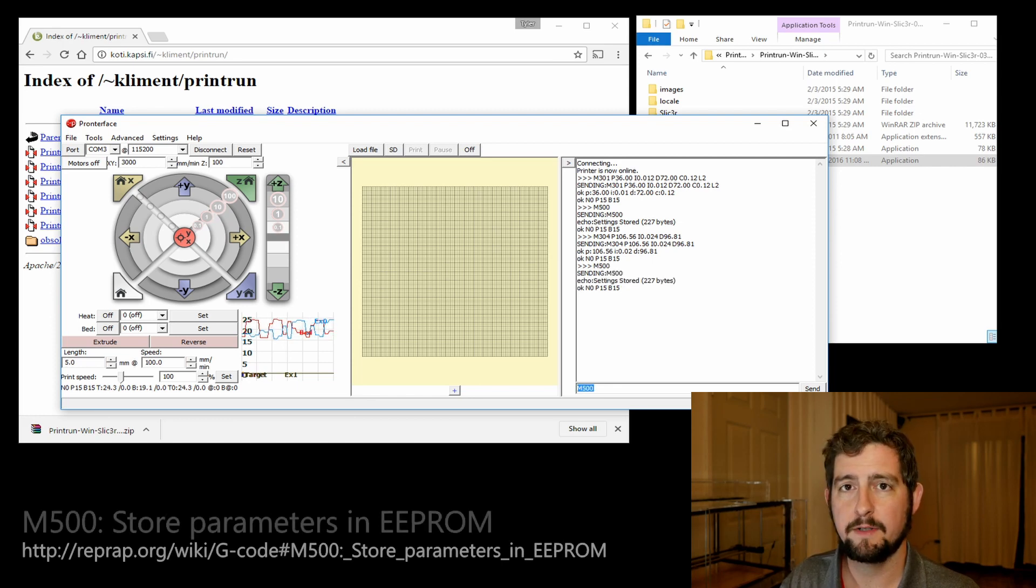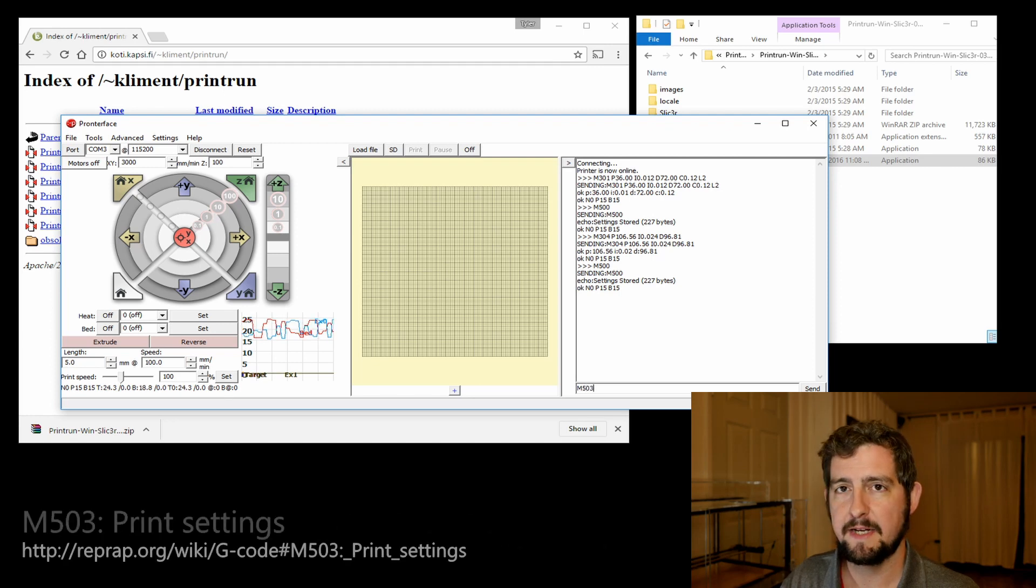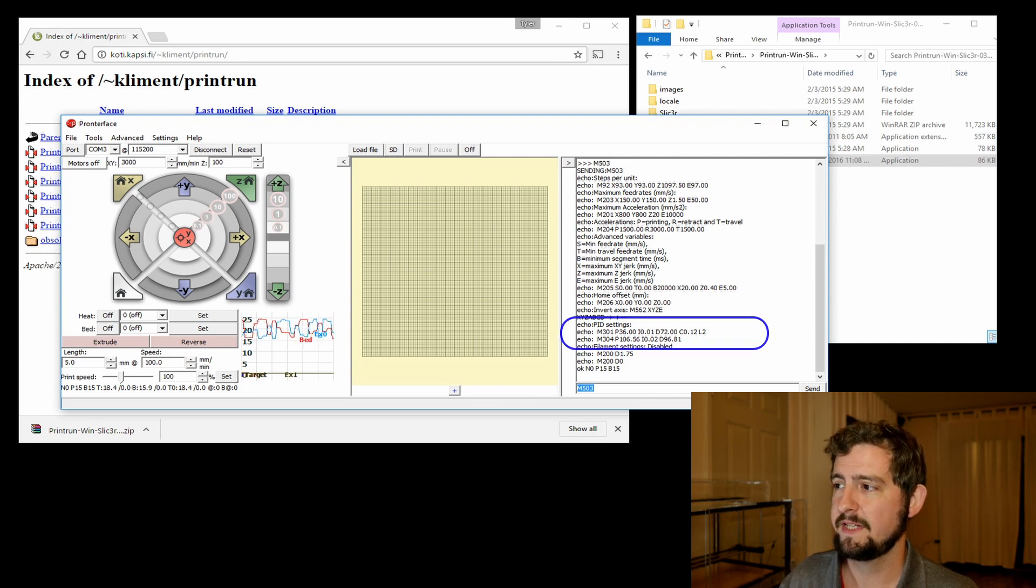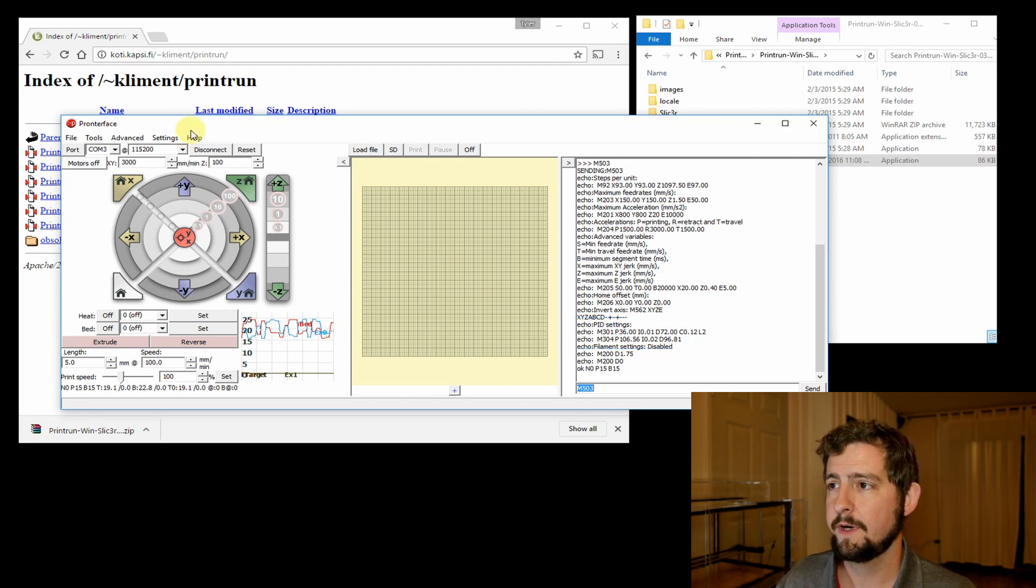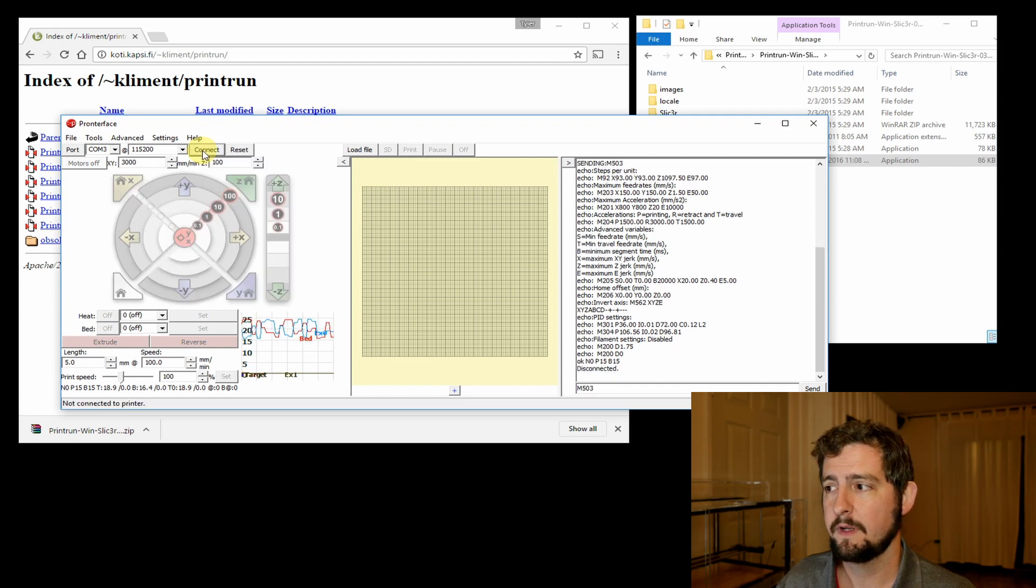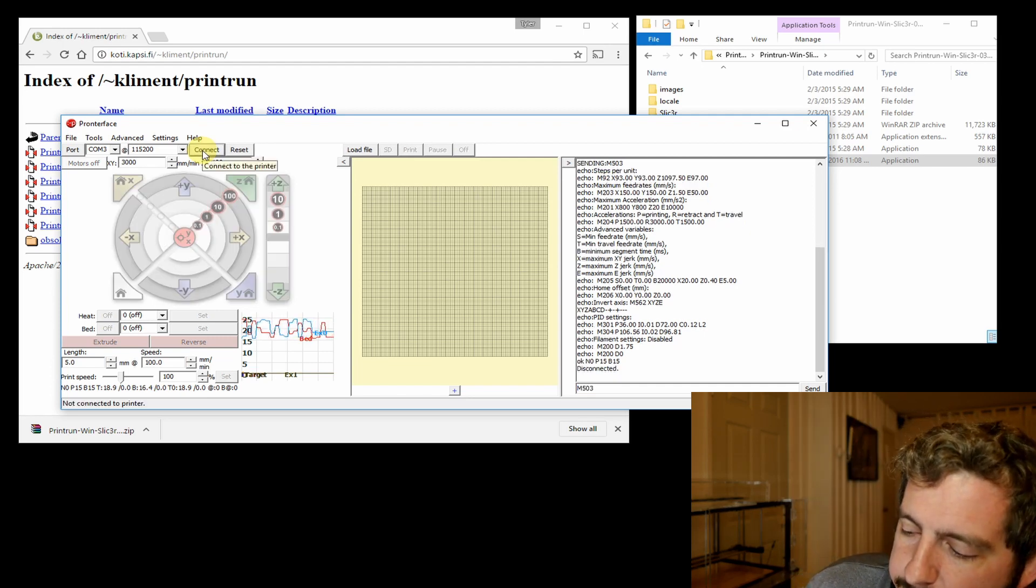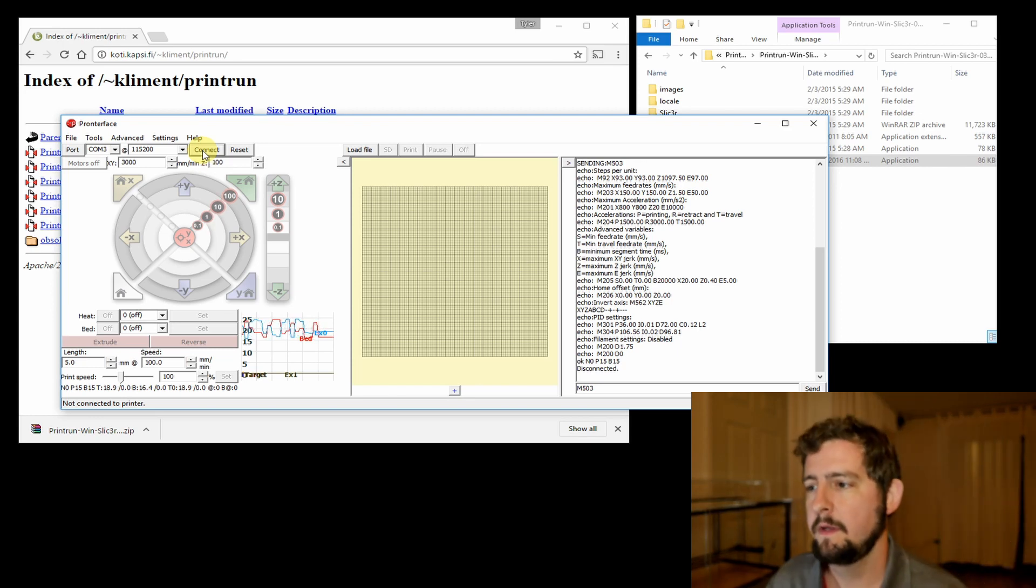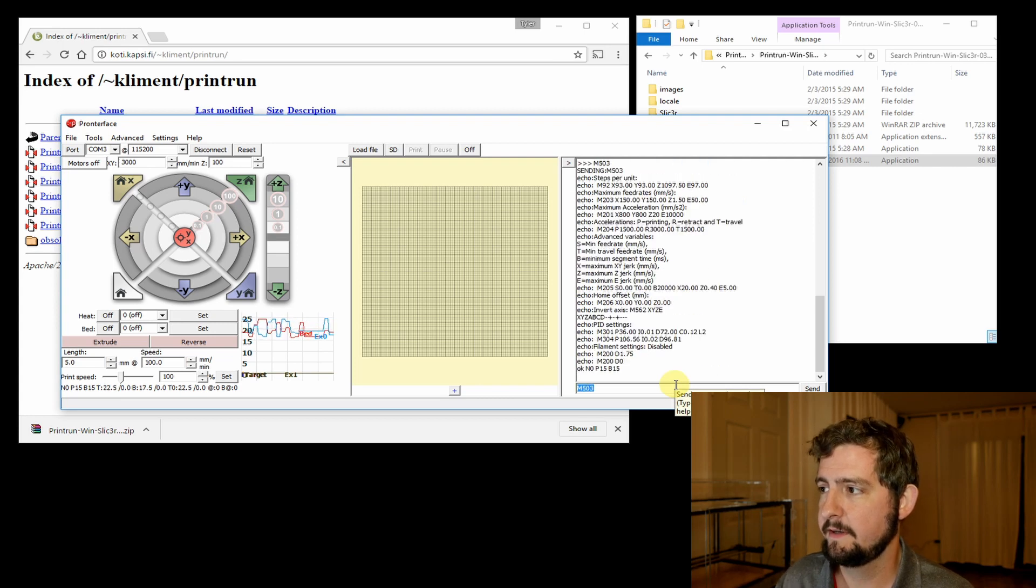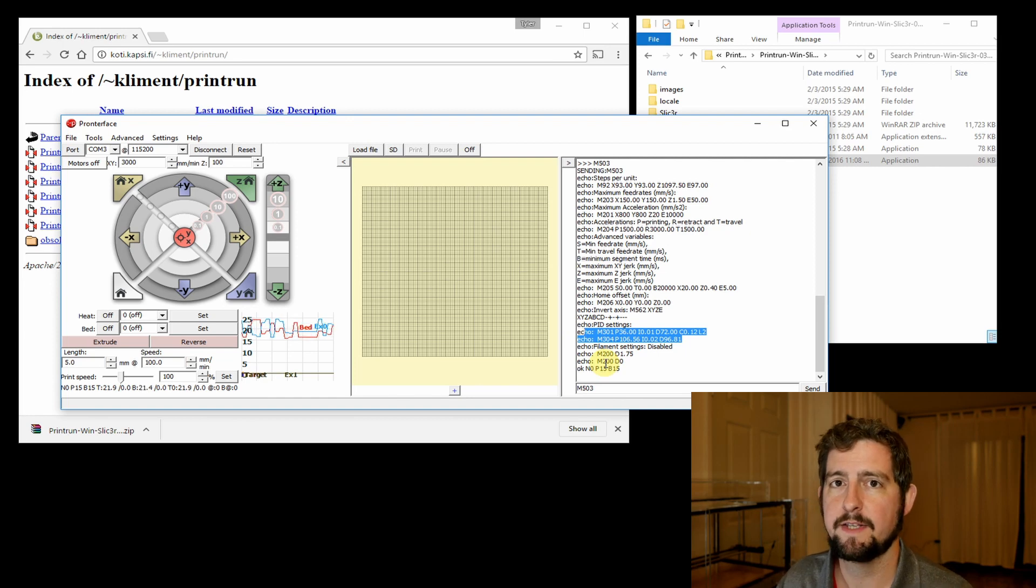There we go, all our settings are stored. The way that we can verify that is by typing in M503, and that will read back all of our values. Towards the end you can see that M301 and M304 values look good. We're going to disconnect from the printer, then I'm going to manually turn the printer off and back on. Now we're going to reconnect to the printer and run M503 just to make sure that those settings actually persisted. There we go, we're good to go with the settings.